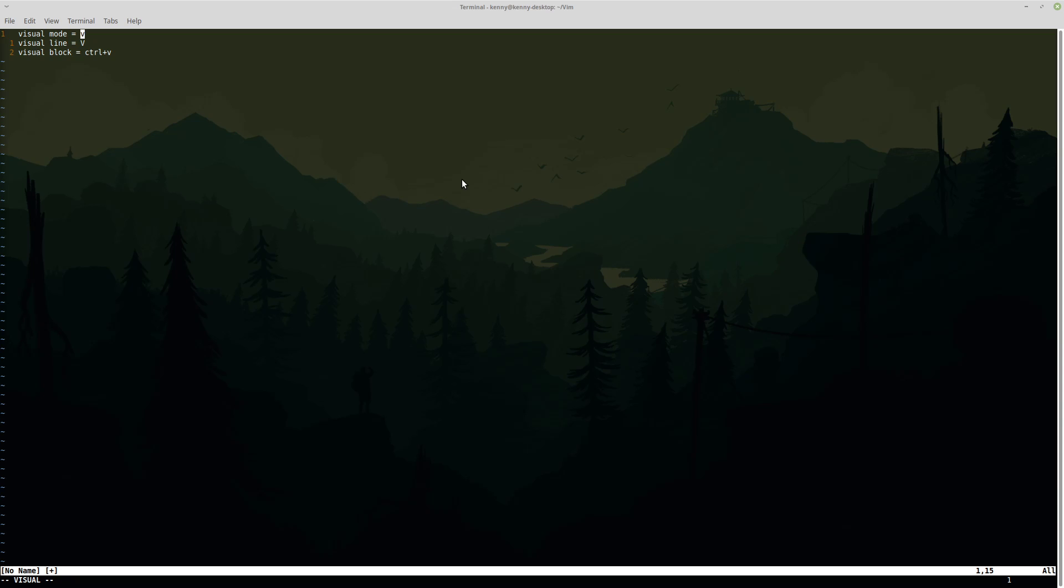So in visual character mode we're able to visually select characters one by one. So if I start hitting H you'll see that I'm going over to the left from the area that I originally was at.